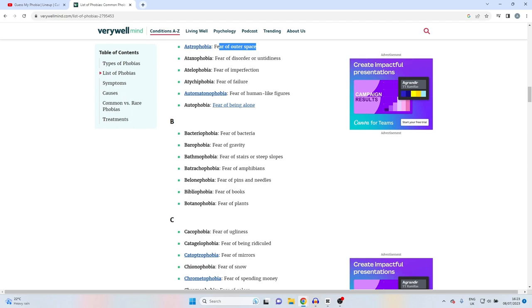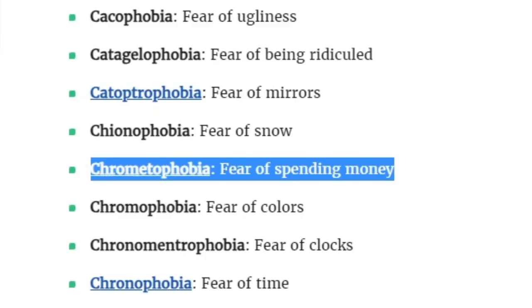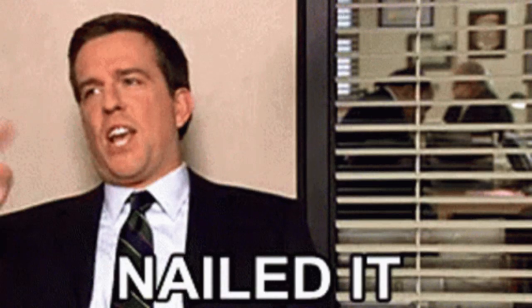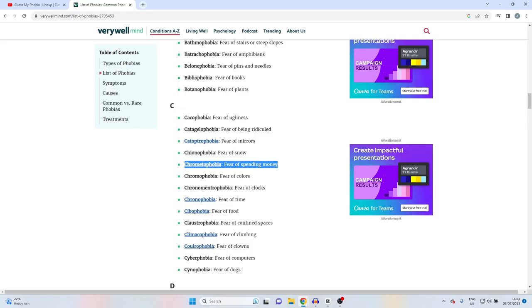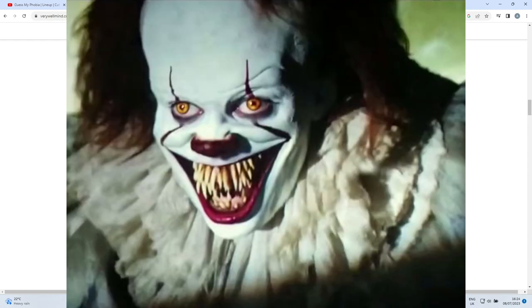Fear of spending money - yeah this is what I am, I'm a chromatophobia. I hate spending money, it scares me, it keeps me up at night knowing what I'm gonna have to buy the next day. Fear of colors.